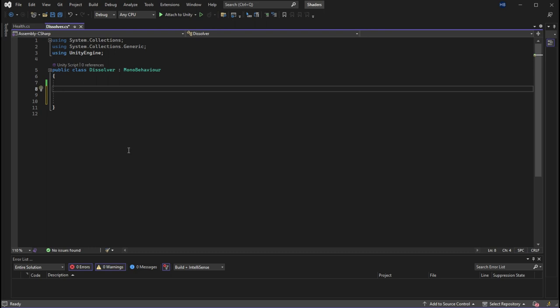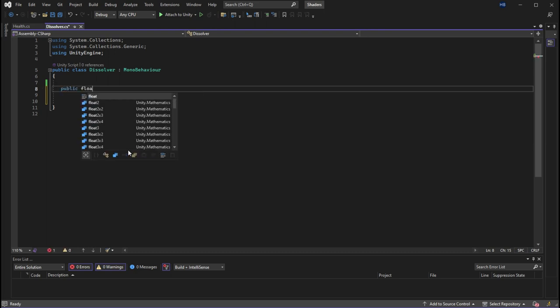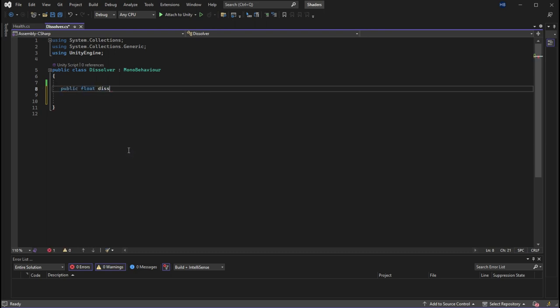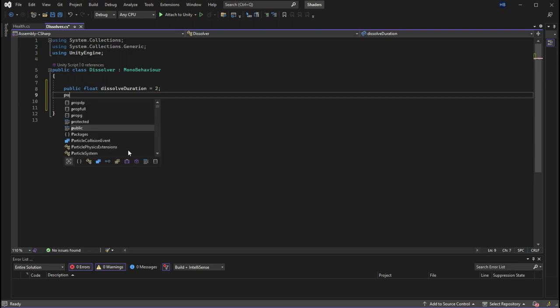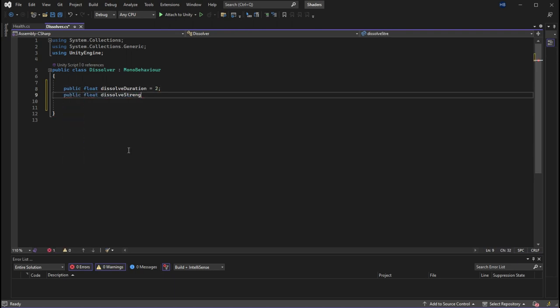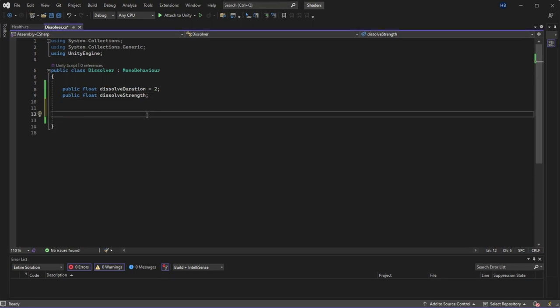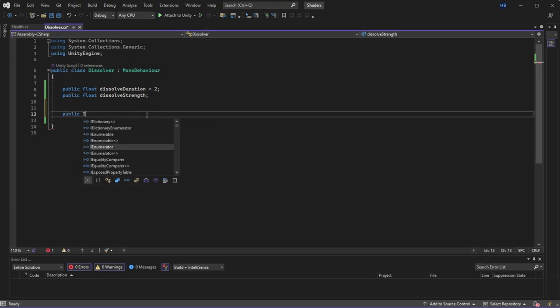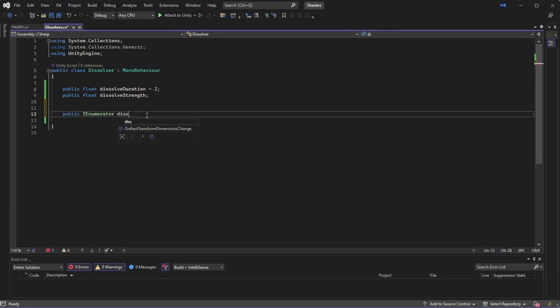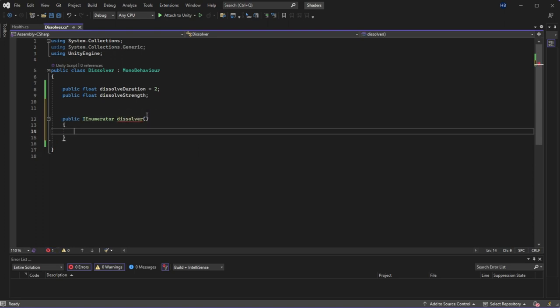First I want to create a float variable for the duration that I want this effect to run at and second I'm going to create another float variable to control the dissolve strength. Now we're going to create the meat of the coroutine and we do that by creating an IE numerator method. I'm going to name mine dissolver.